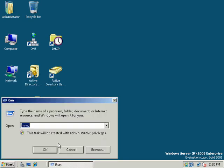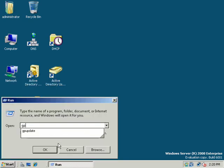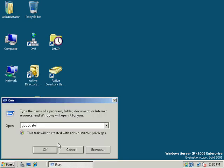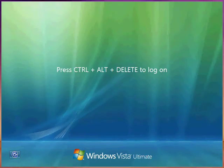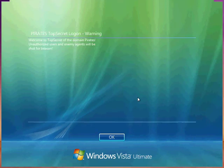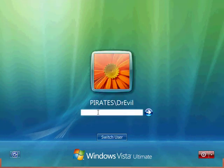I'm going to go ahead and do a GP update, and this time just run it from the prompt. Okay, here we are on our Windows Vista Ultimate Client or Workstation. And we're going to log in as Dr. Evil.